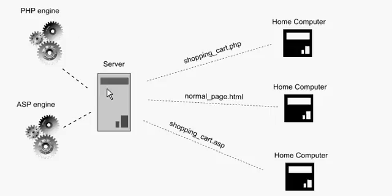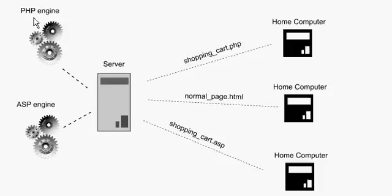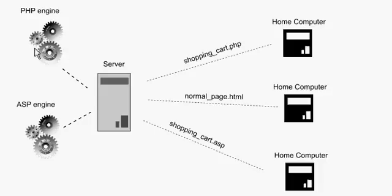So what happens, the server says okay, take the shopping_cart.php, process the code in your engine, and waits for the PHP engine to finish processing it and send back the response, the results of the processing to the server, and then the server just sends back the response back to the home computer.